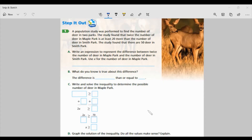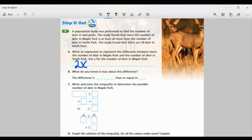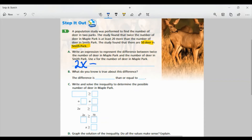We're going to use X for Maple Park. It says it's twice the number, and we're finding the difference of twice the number in Maple Park and the amount that was in Smith Park. Smith Park had 50 deer. So the expression is 2X minus 50.